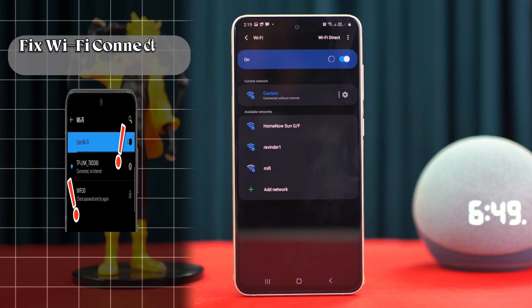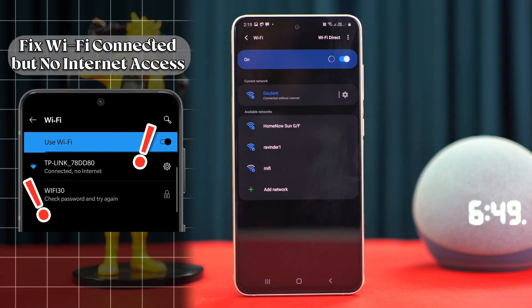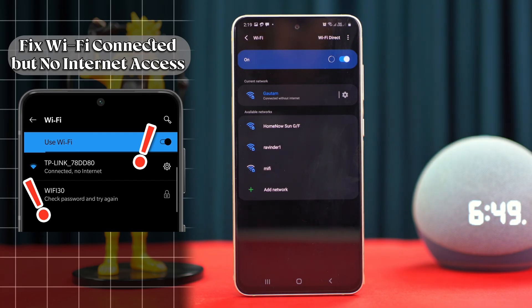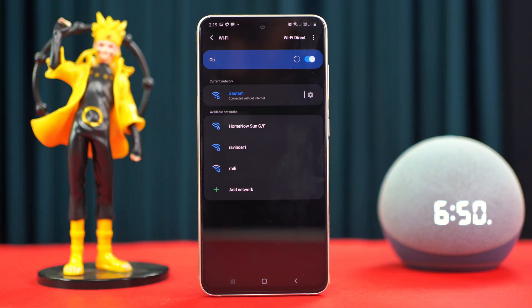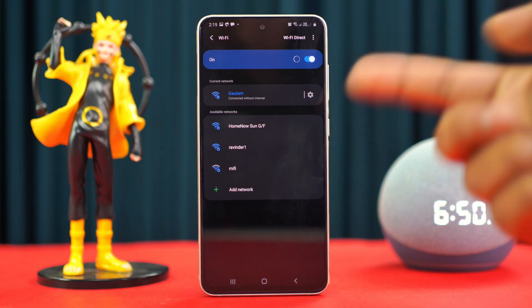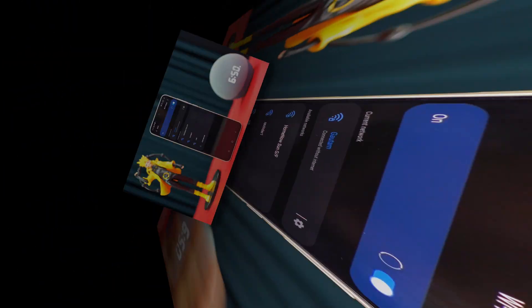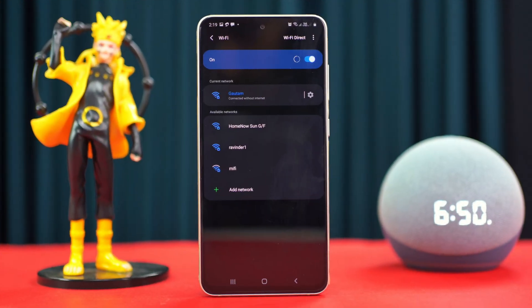Seeing your Samsung phone show Wi-Fi connected but no internet can be seriously frustrating. But don't worry, I've got you covered. In this guide, I'll walk you through some advanced solutions to get your connection working properly again. Let's jump right in.